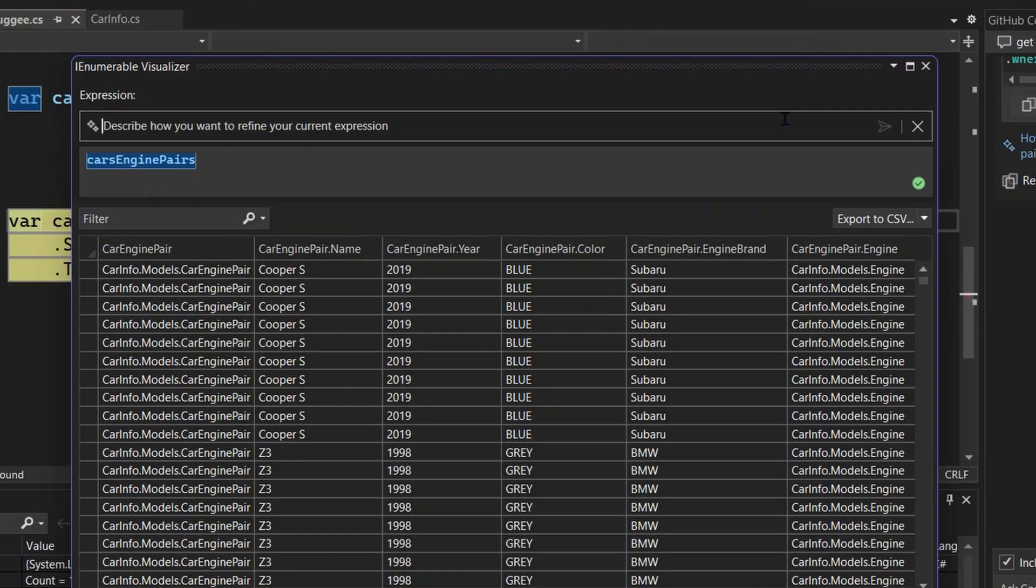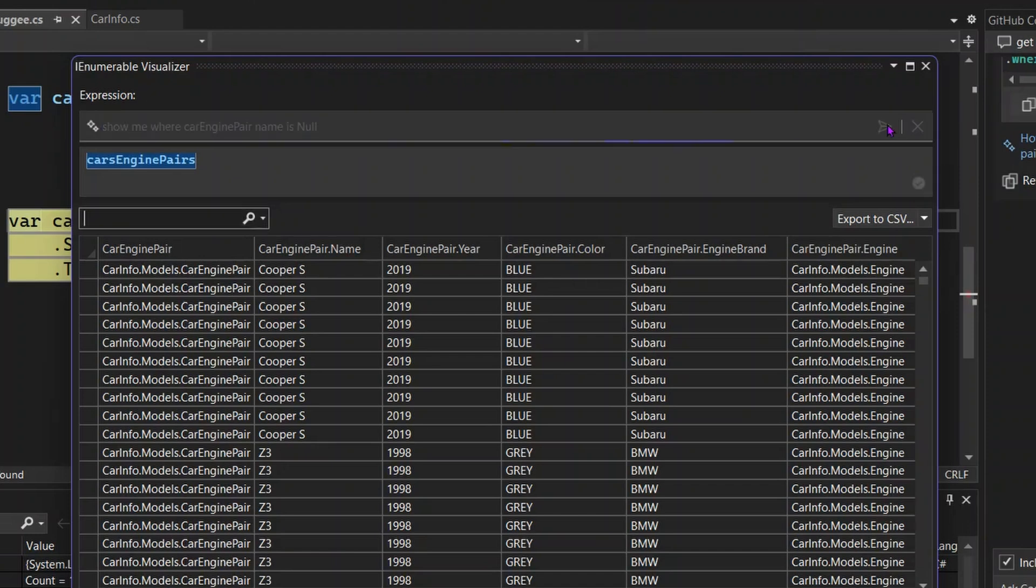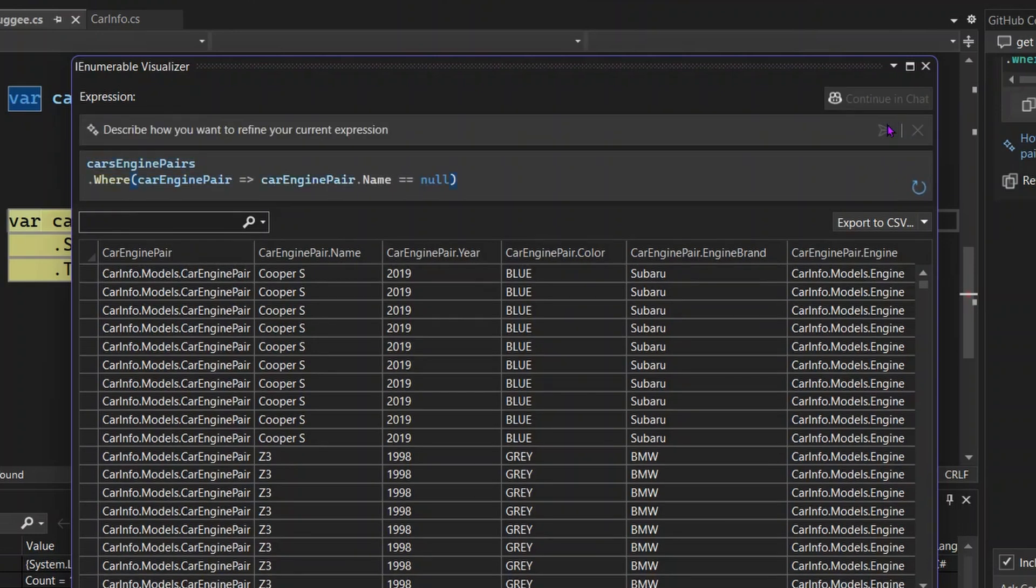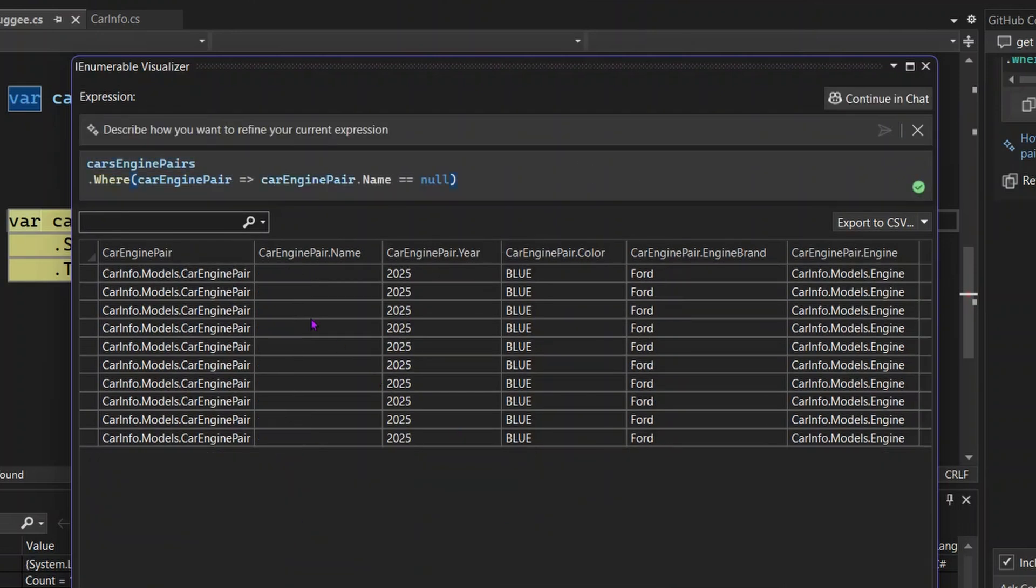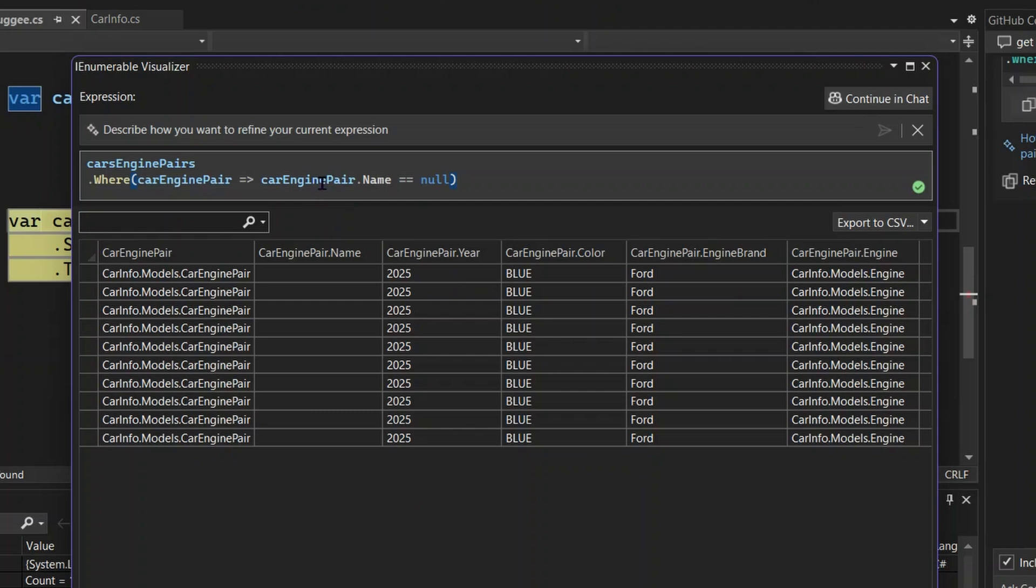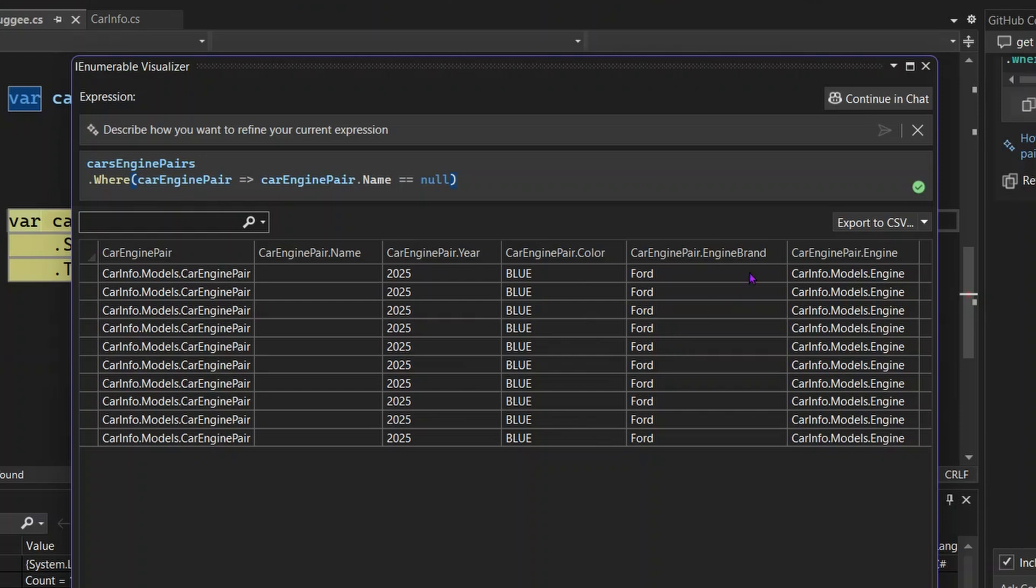So I can write in the inline chat, show me where car engine pair name is null. And then let's see if it will help me to write this query. You can see that pretty quickly Copilot is able to help you generate this query and it is updating on this chart. You can see that when car engine pair year, when car engine pair color is blue, and when the car engine brand is Ford every time, the name will be null. So in this case, you can be able to see where exactly has been parsed wrong or what exactly is wrong with your dataset, which leads to this exception.